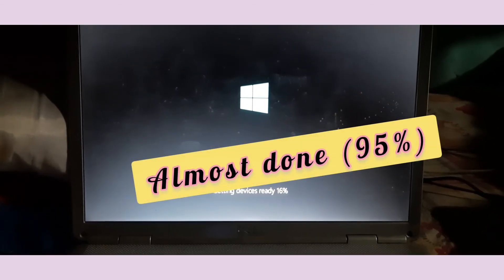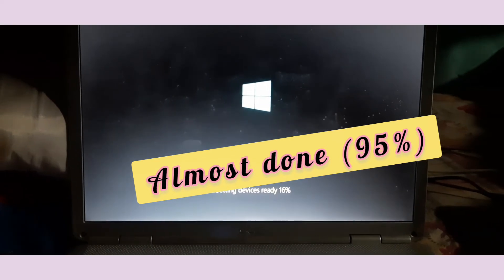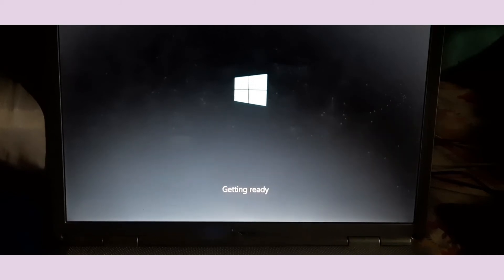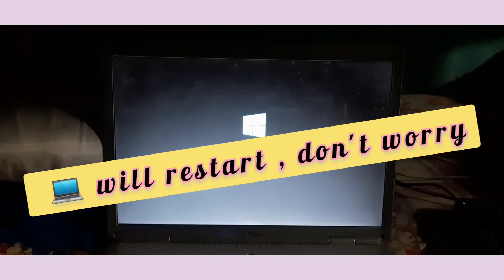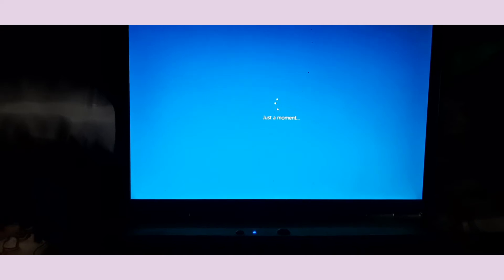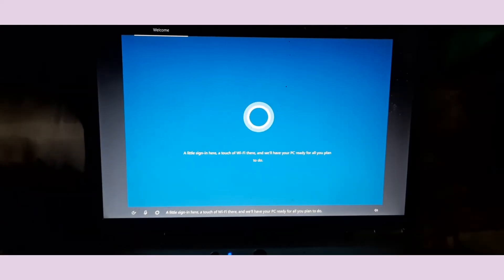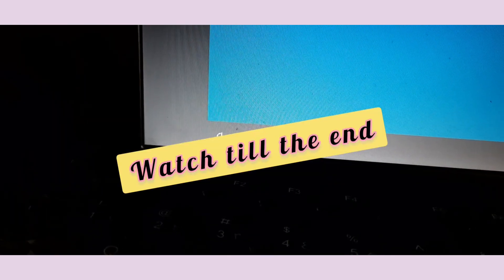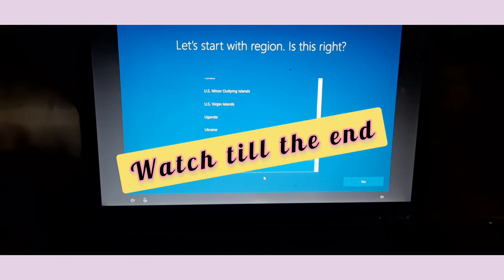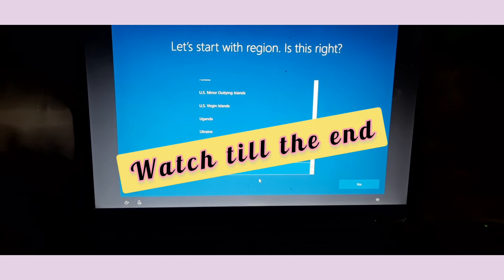The most important part is finished — now only simple steps remain. You just have to click Next, Next, Next and provide your name, username, and password. The computer is restarting again — don't worry, it will continue. Finally the welcome screen appears. I'm turning off the Cortana microphone option so I don't get voice prompts.